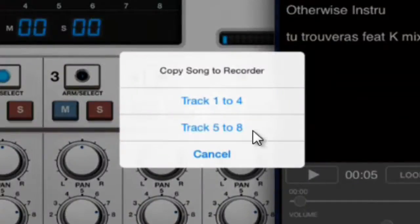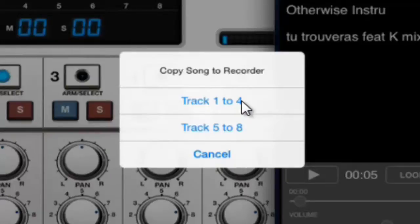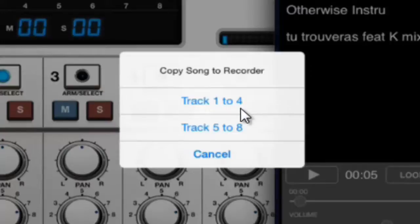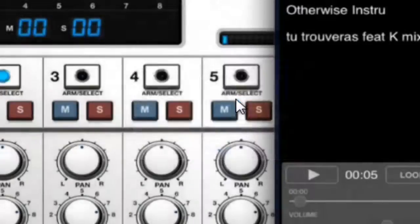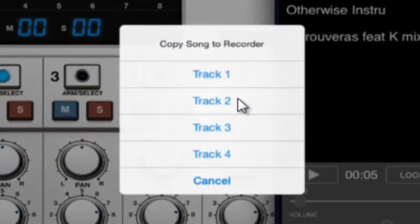You have three options: Track 1 to 4, 5 to 8, and Cancel. I think I have the full version. I've paid for this full version. For the free version, I think you only have four tracks, but anyway, we're going to click on Track 1 to 4, and you have Track 1, 2, 3, 4, and Cancel.